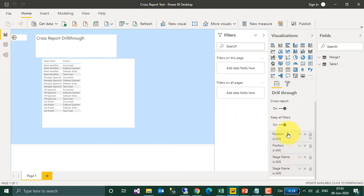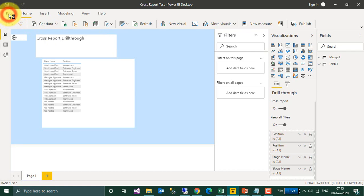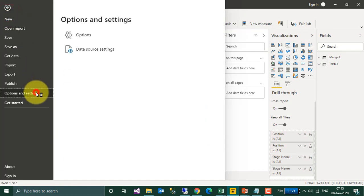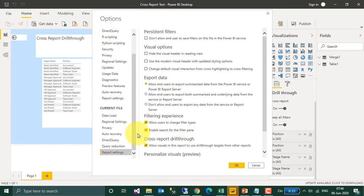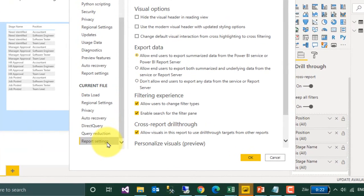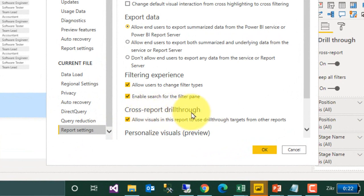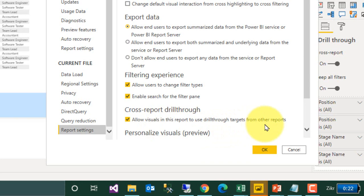You need to drag and drop the fields you want to enable for the Drill-Through feature. Here I have added the position and stage name. Another option is to go to File, Options and Settings, then Options. Under Current File Report Settings, enable the option Cross Report Drill-Through — Allow visuals in the report to use Drill-Through targets from other reports — then click OK.